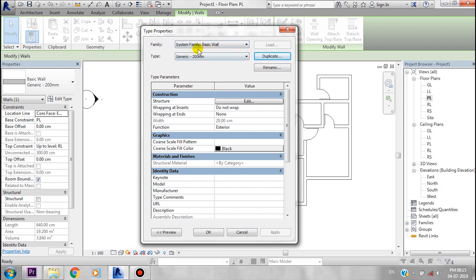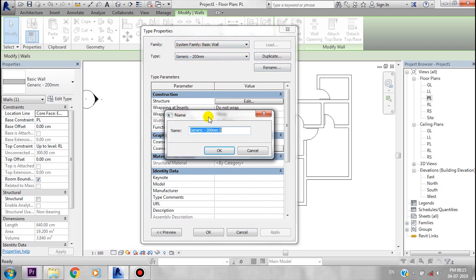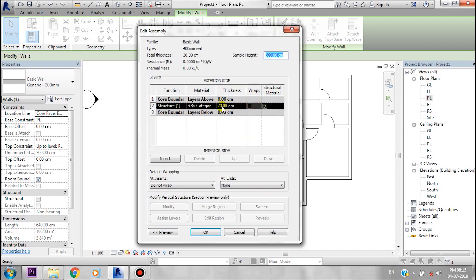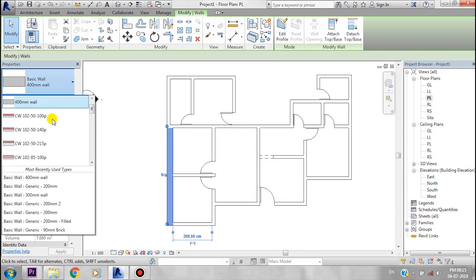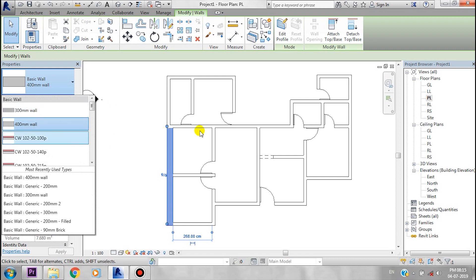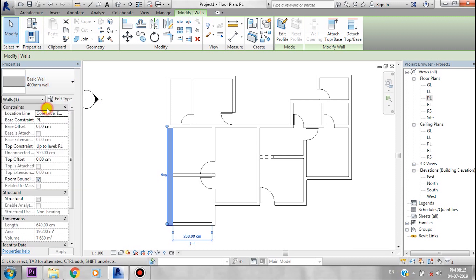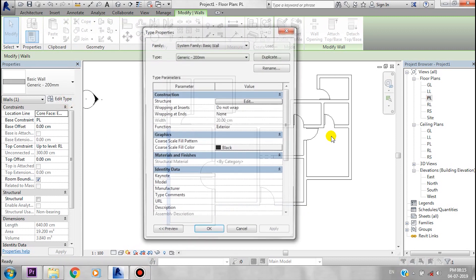That is the 200mm wall — we can duplicate it. Just duplicate it and rename it. You can use 400mm. After duplicating, you can apply the new type with 400mm thickness to your model.